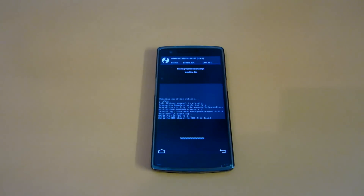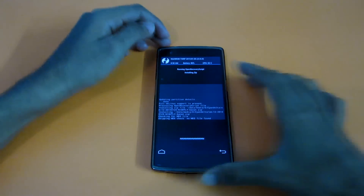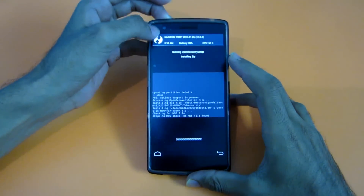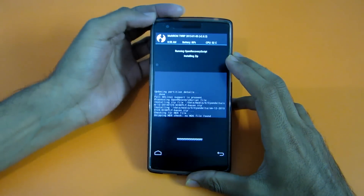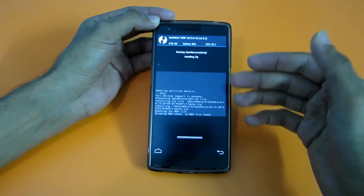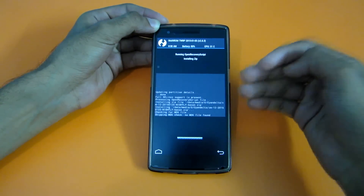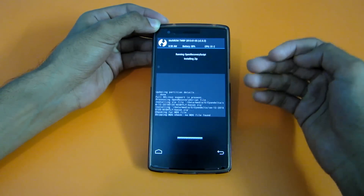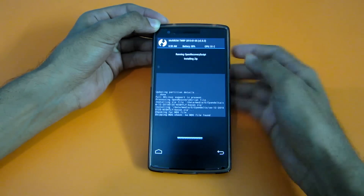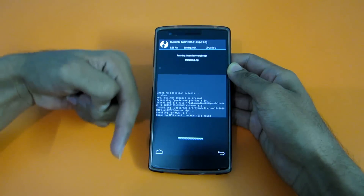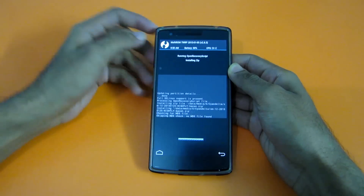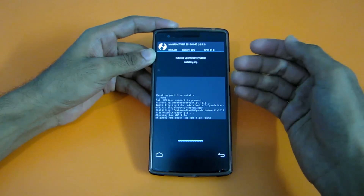As you can see the zip file is getting flashed. You might notice this is the MultiROM TWRP recovery I am using. I have a detailed separate guide on how to install MultiROM — I will give the link in the description below if you want MultiROM.